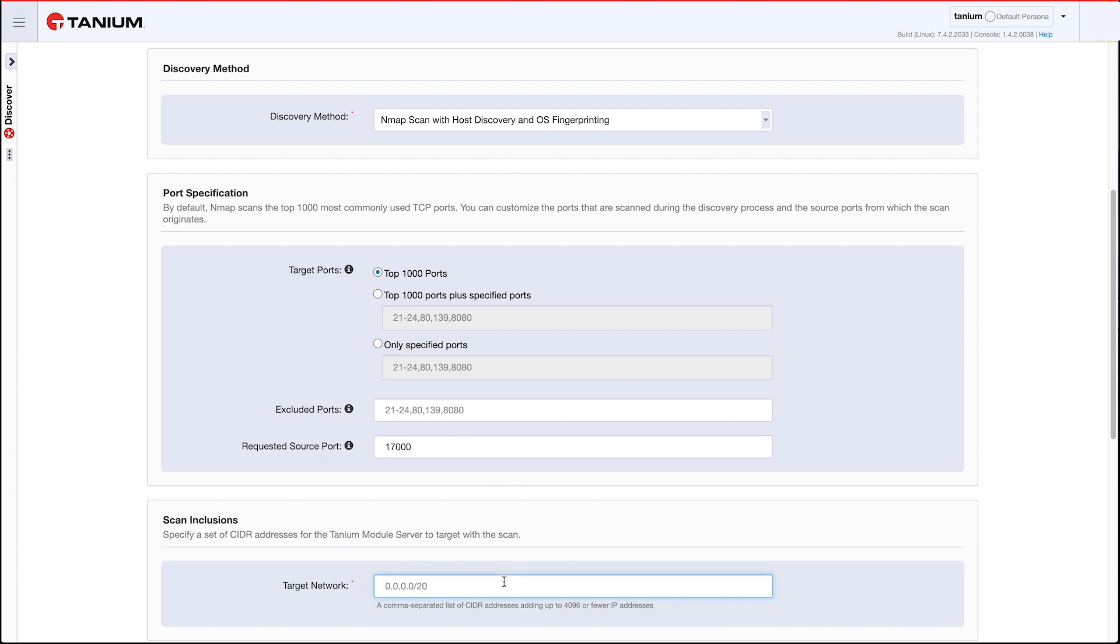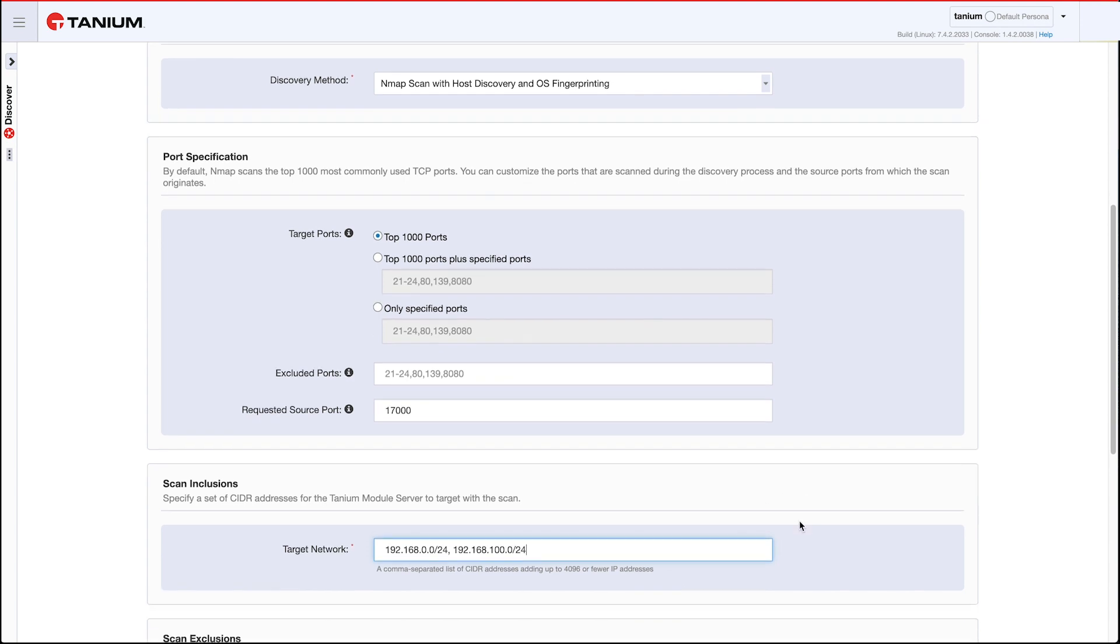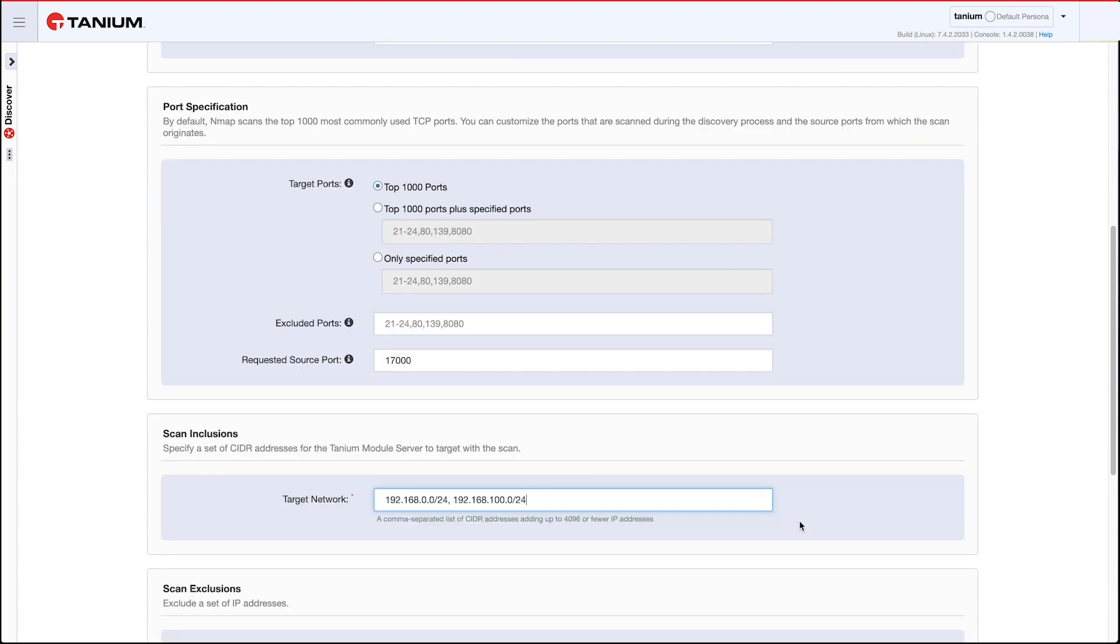All right, so let's tell it where to scan. I'm going to put in a couple CIDRs here, so a couple local networks. I'll do that one and then one more. You can add as many networks as you want as long as it adds up to no more than a slash 20 or 4096 addresses. If you need to scan into a network that's larger than that, you'll just have to create additional profiles to do that scanning.